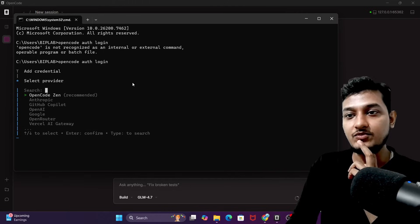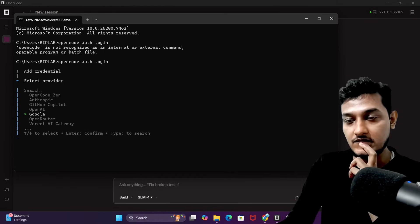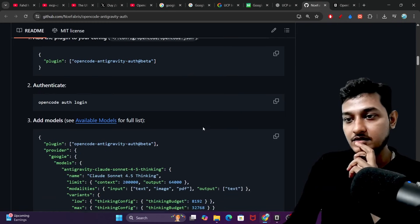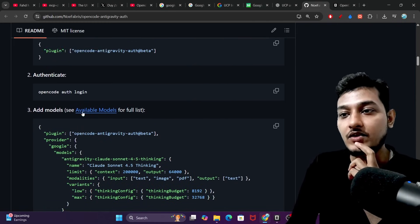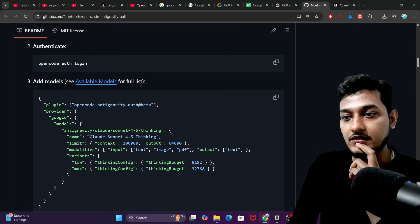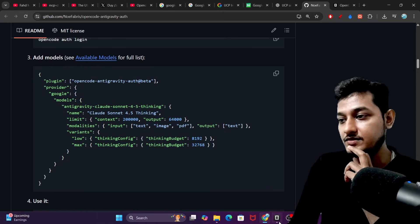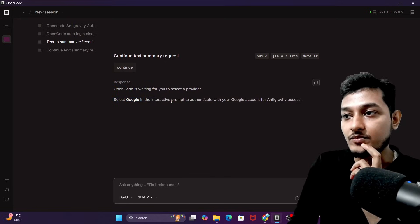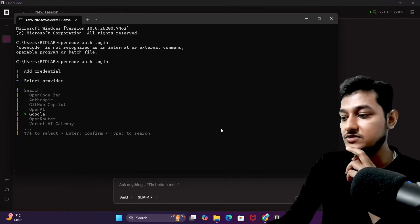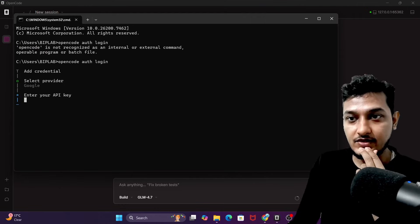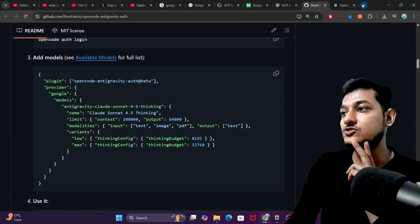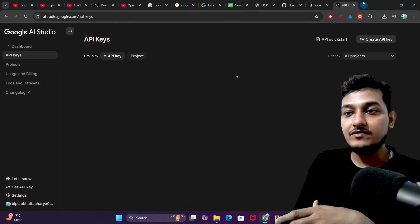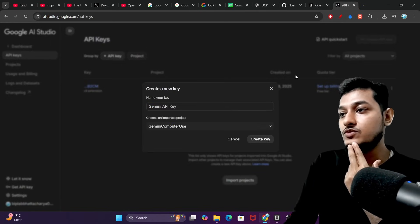It is asking to add a credential and select a provider. I'll choose Google because I want to use anti-gravity, and anti-gravity requires a Google account. It says 'add model, see available models for full list.' OpenCode is waiting for me to select a provider — select Google in the interactive prompt to authenticate your Google account. It then says 'enter your API key,' so I'll get my API key from Google AI Studio. I'm doing this entire setup in front of you step by step so you can understand.